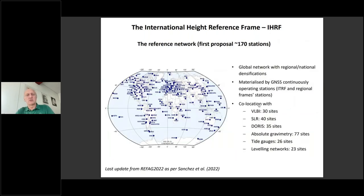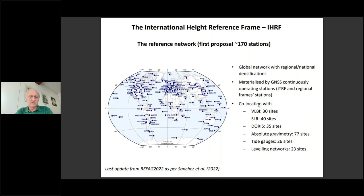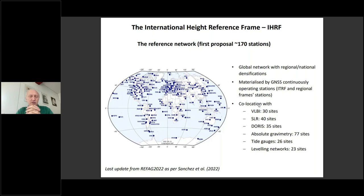This is the proposed network for the establishment of the international reference system and frame. The first proposal involves 170 stations globally distributed. Most stations will be co-located with other GGOS instrumentation such as VLBI, SLR, DORIS, and absolute gravimeters. This will allow a tie between the geometric part of geodesy and the physical part, because for the IHRF we are going to estimate the geopotential — or height anomaly — at those sites.